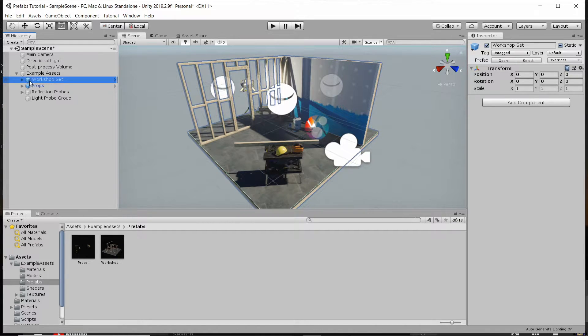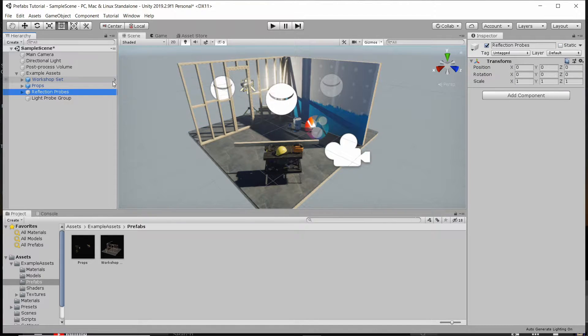You can see that because the cube icon for the game object is blue, and also in the right and later versions of Unity you can see an arrow. What this arrow points to is that there is a prefab editor.